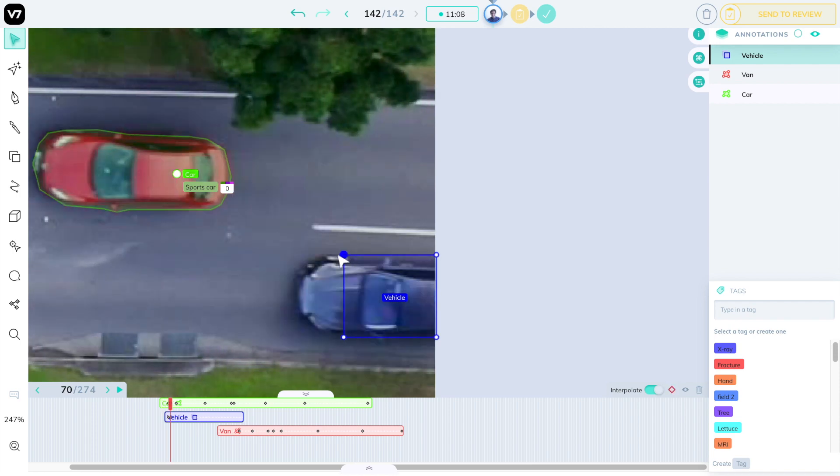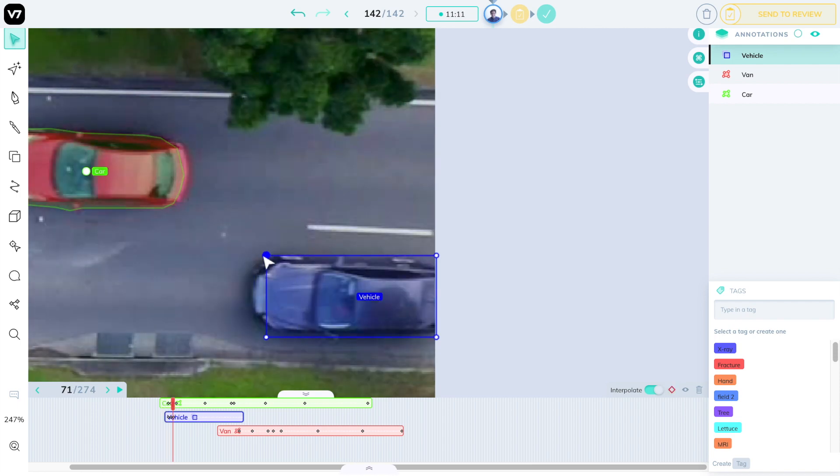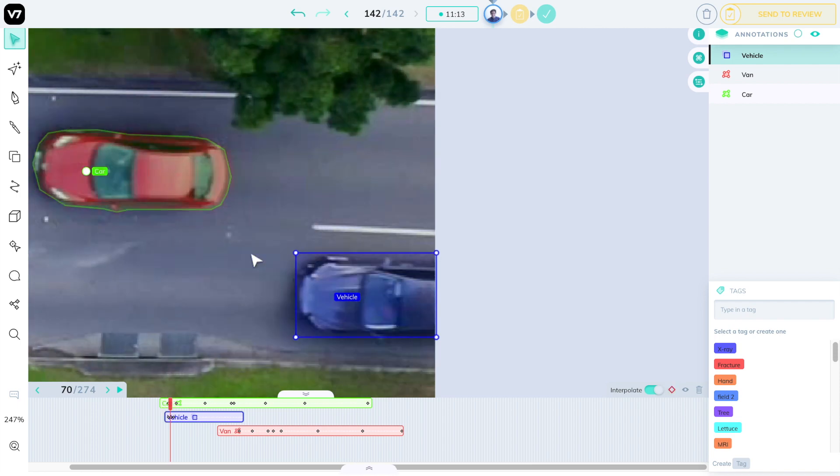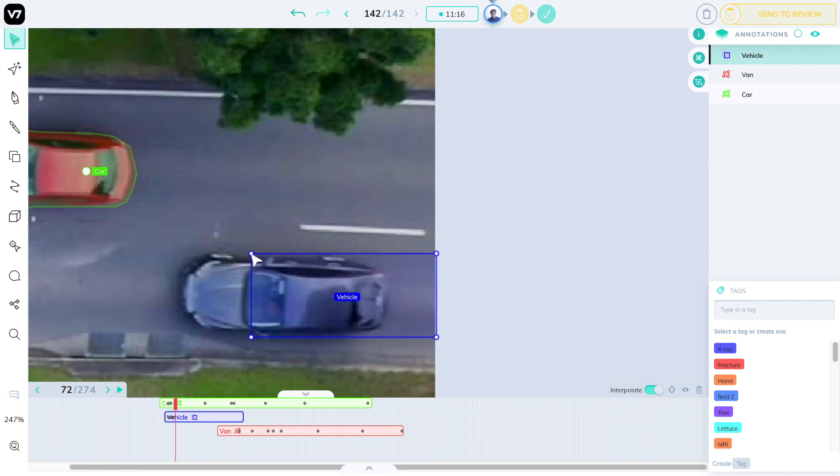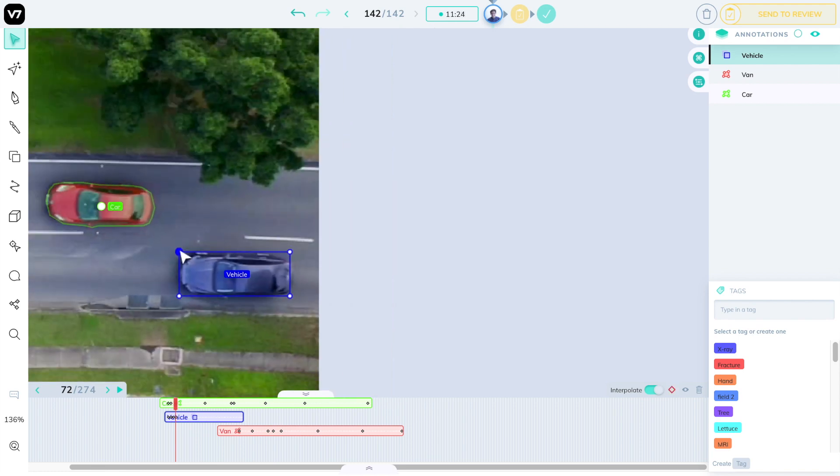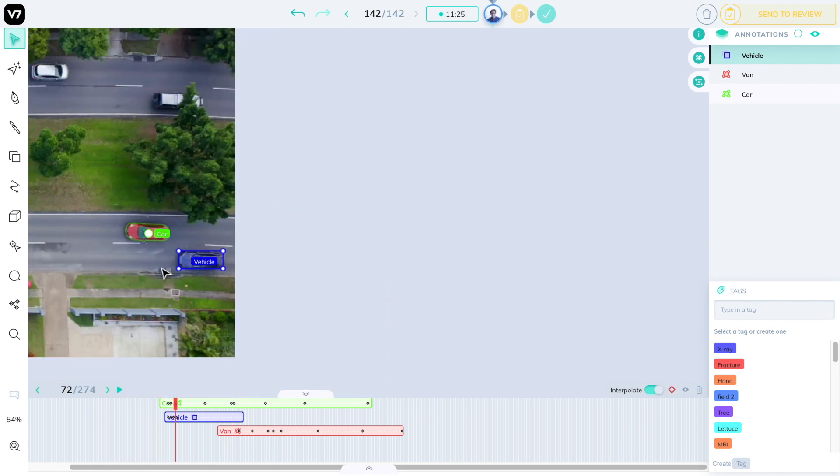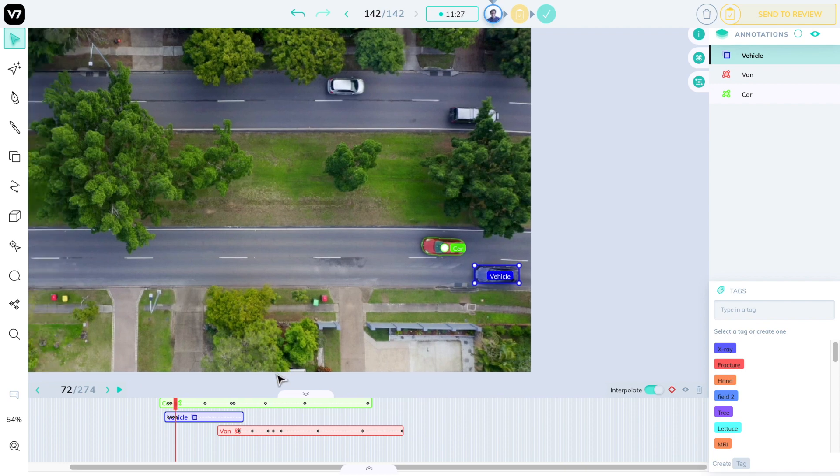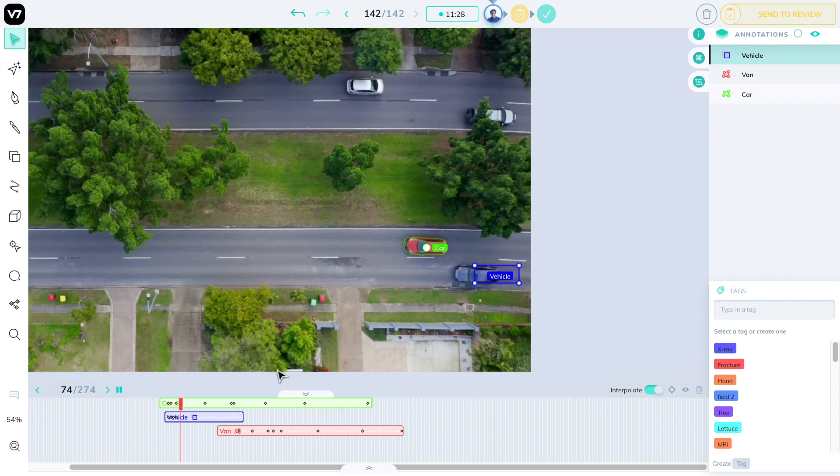In this case, we are labeling frame by frame, as this vehicle is changing a lot between them. However, once it's in our shot, we can start interpolating between frames and simply drag our bounding box across the screen.